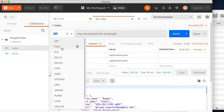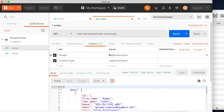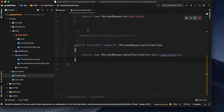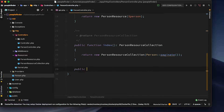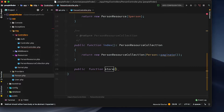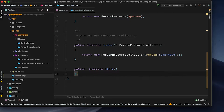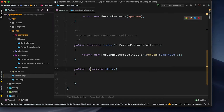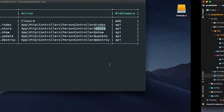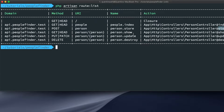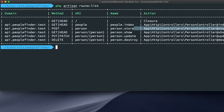Now that we know how to do show and index routes, let's take a look at storing a new person in our database with a POST route. Let's go back to our Laravel project. In the person controller I'm going to create a new function called store. The reason I'm calling it store is because if we look at our route list, we've got store set up there - a person controller with a store function.